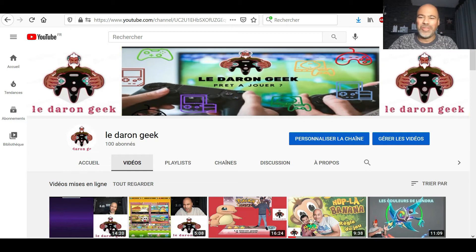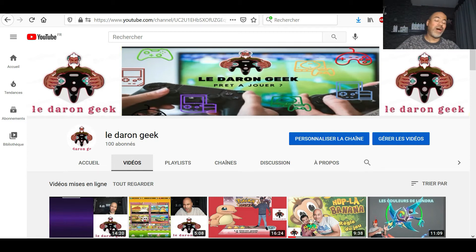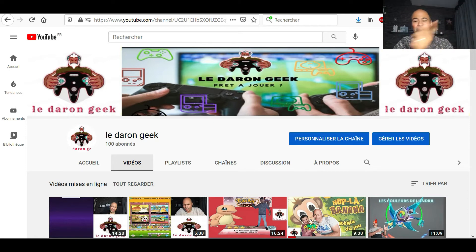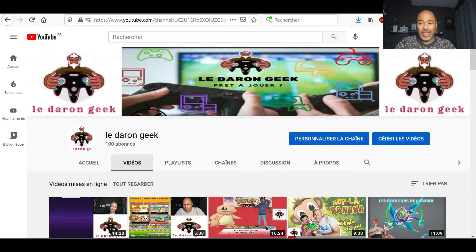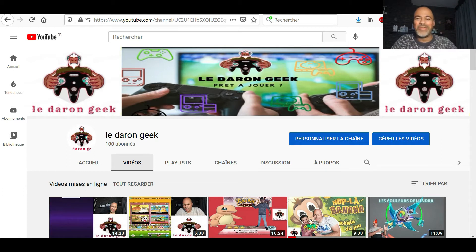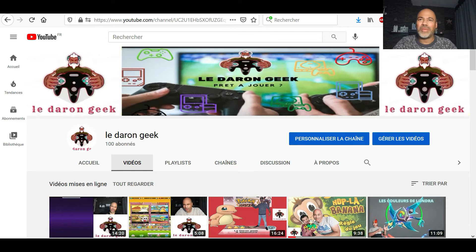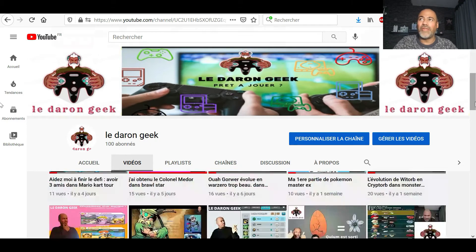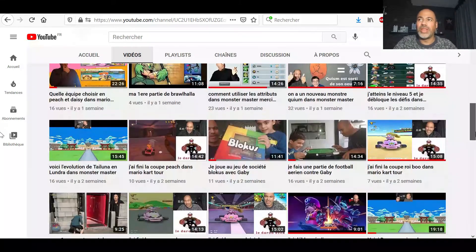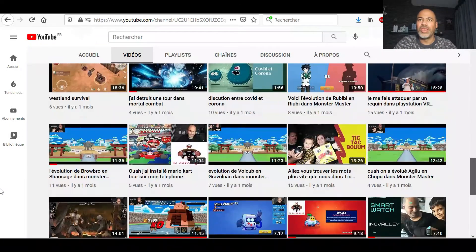Hey! Salut tout le monde! Aujourd'hui, je vais vous faire une petite vidéo. Mais là, c'est pas de jeu vidéo, c'est pas de jeu de société. C'est comment je fais mes miniatures. Et oui, vous m'avez posé la question à plusieurs reprises pour savoir. Alors, je vais vous montrer.